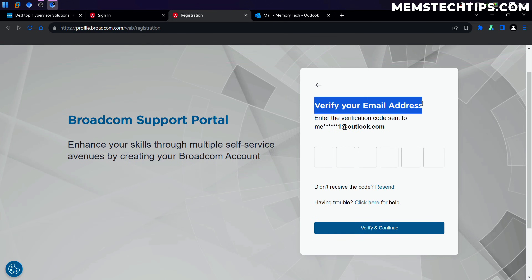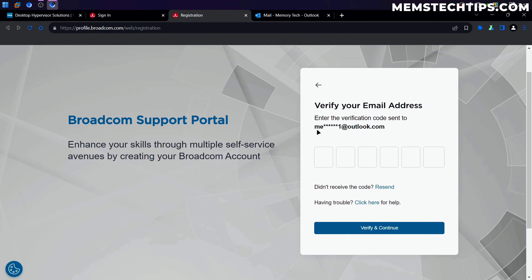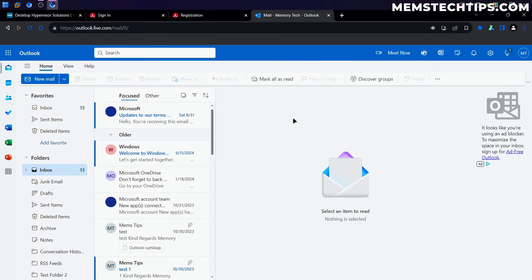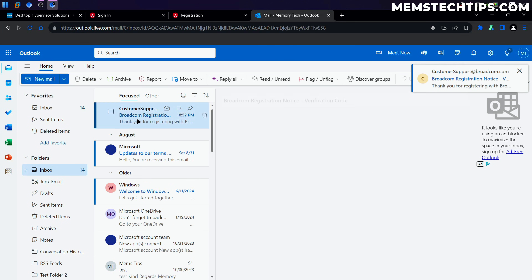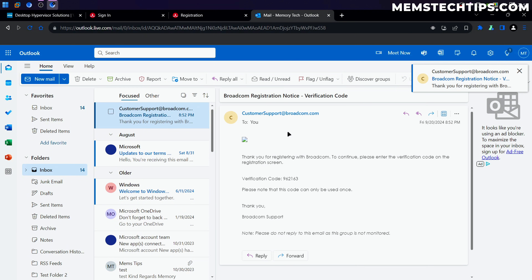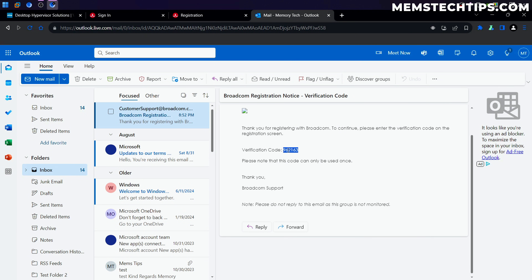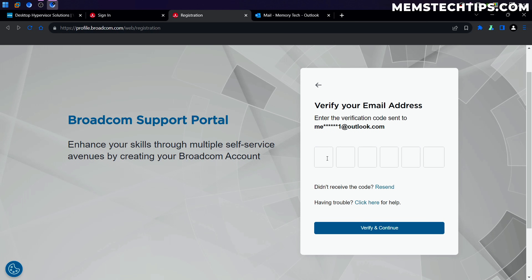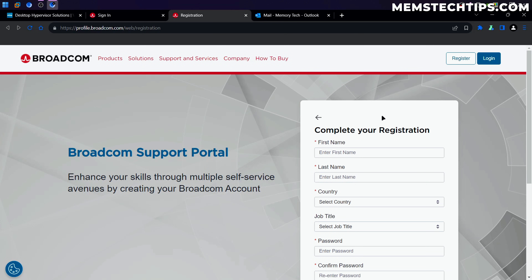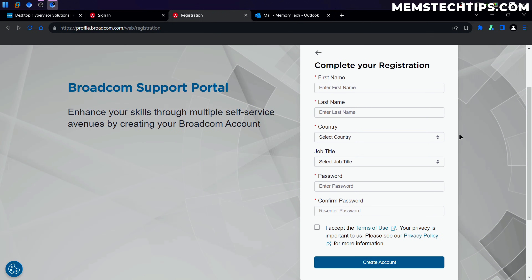It's going to want to verify your email address, so just log into the email address you used. You should get an email from the Broadcom support team with a verification code inside — go ahead and copy that code, paste it into the verification field, then click Verify and Continue. After that, you'll need to enter some personal information to complete your registration.